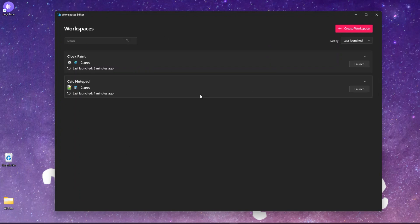How do we create a layout? The use case is basically like if you want to open a set of applications positioned well within your screen, then you can use this Workspace editor. For example, if you're doing some specific work - like if I want to create a video, or if I'm doing some graphic related work, I want a certain set of applications open and positioned within the screen.